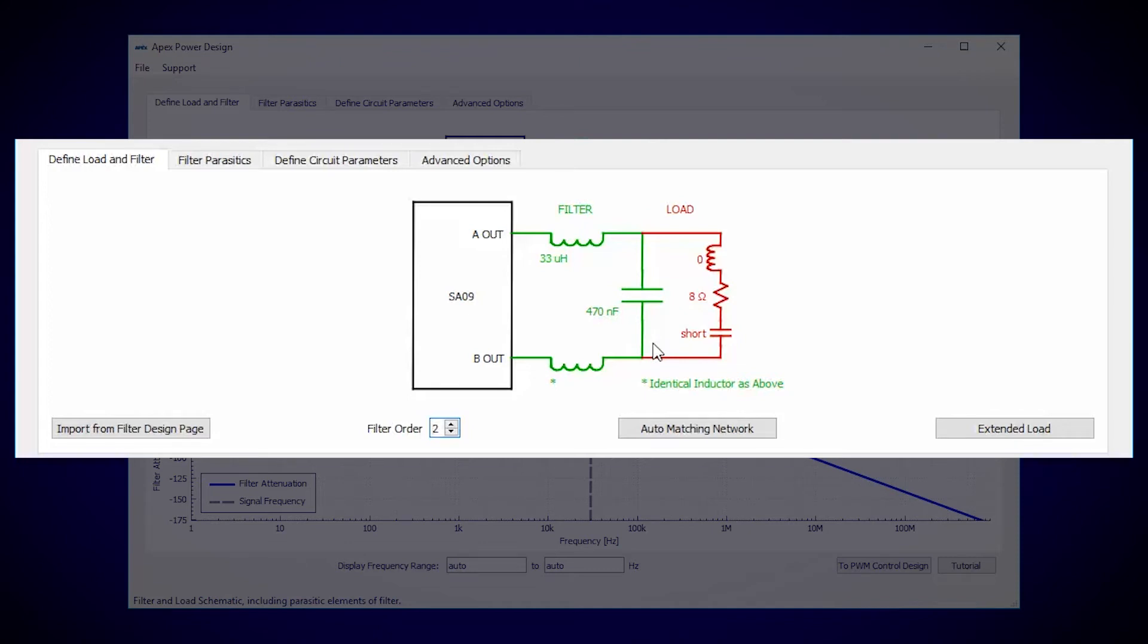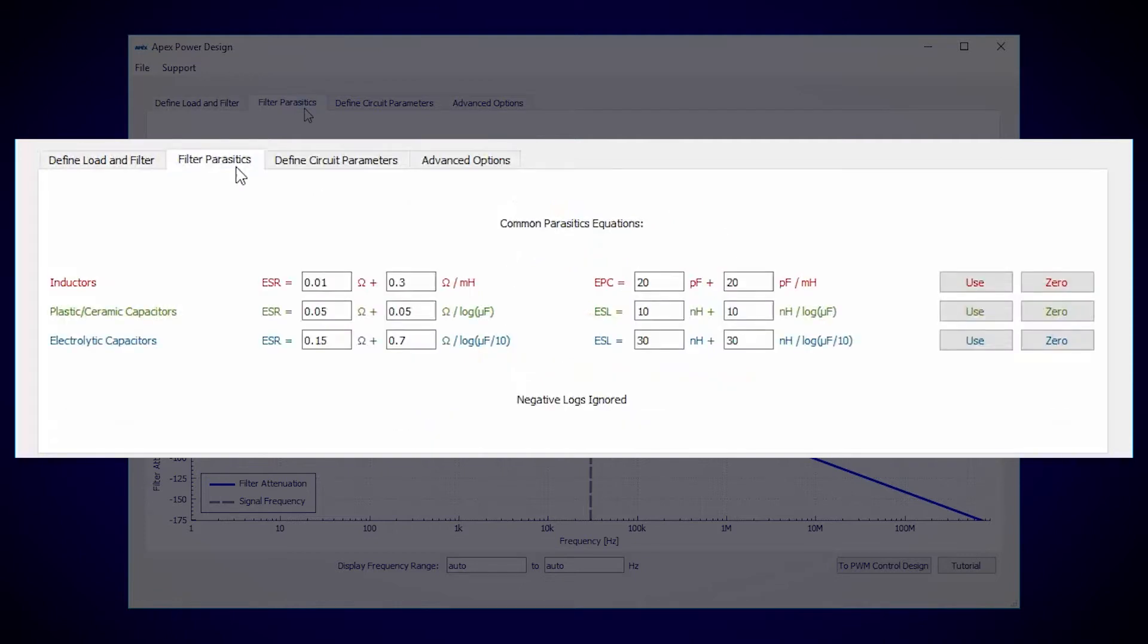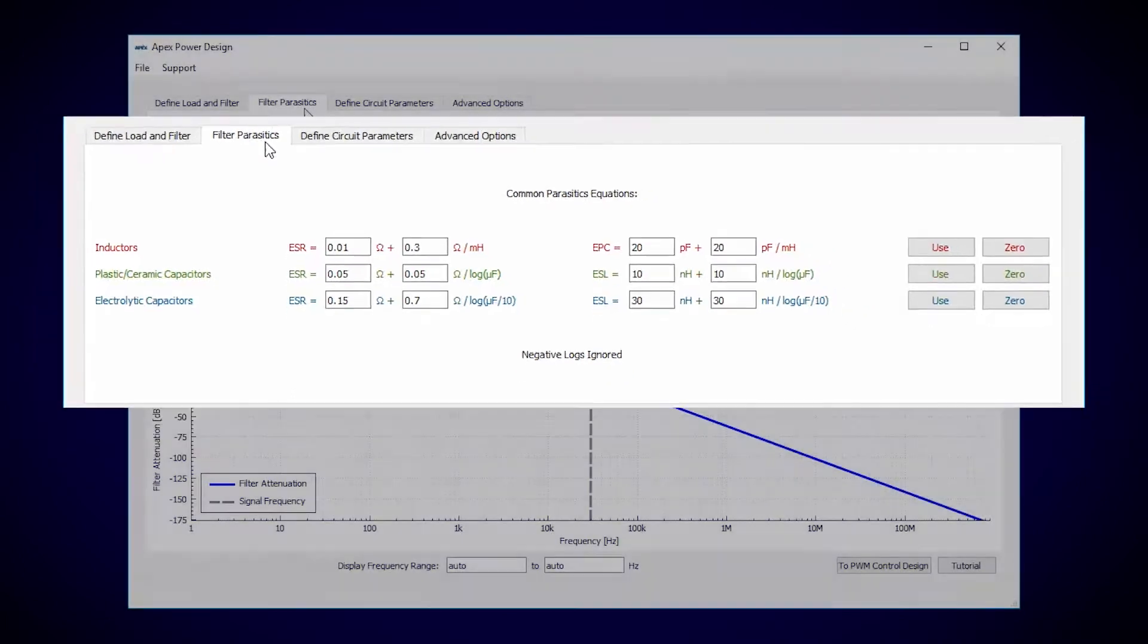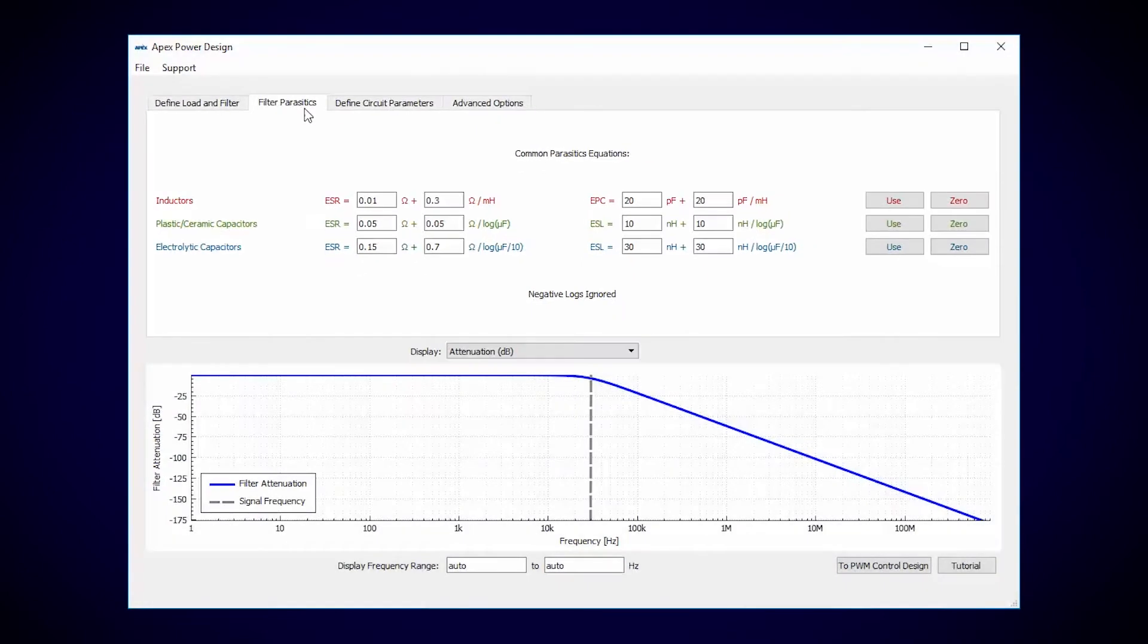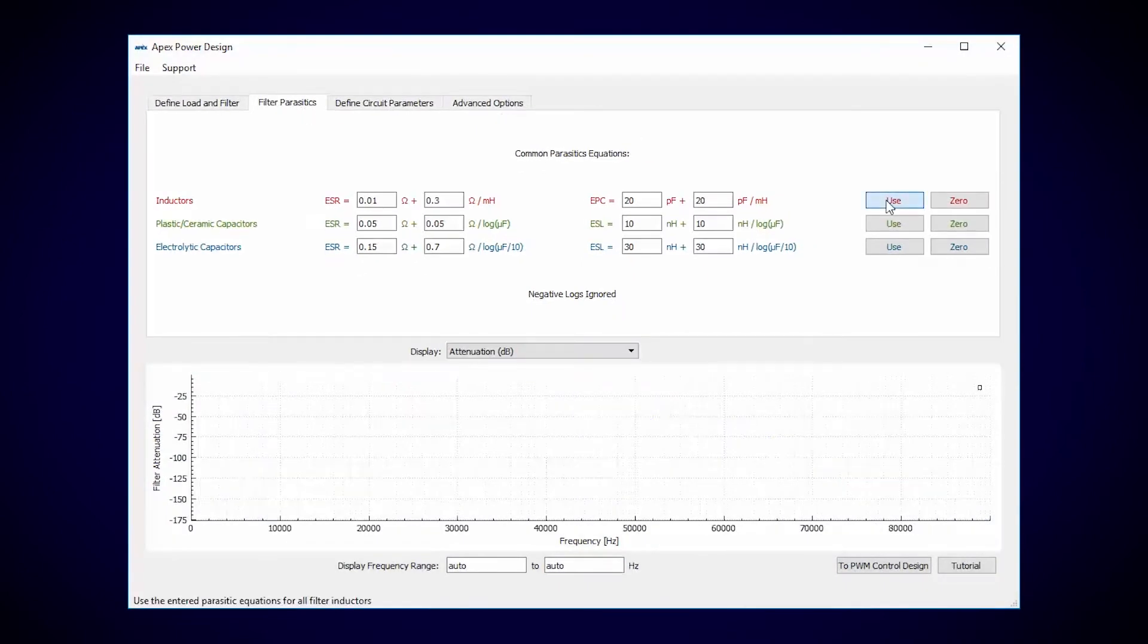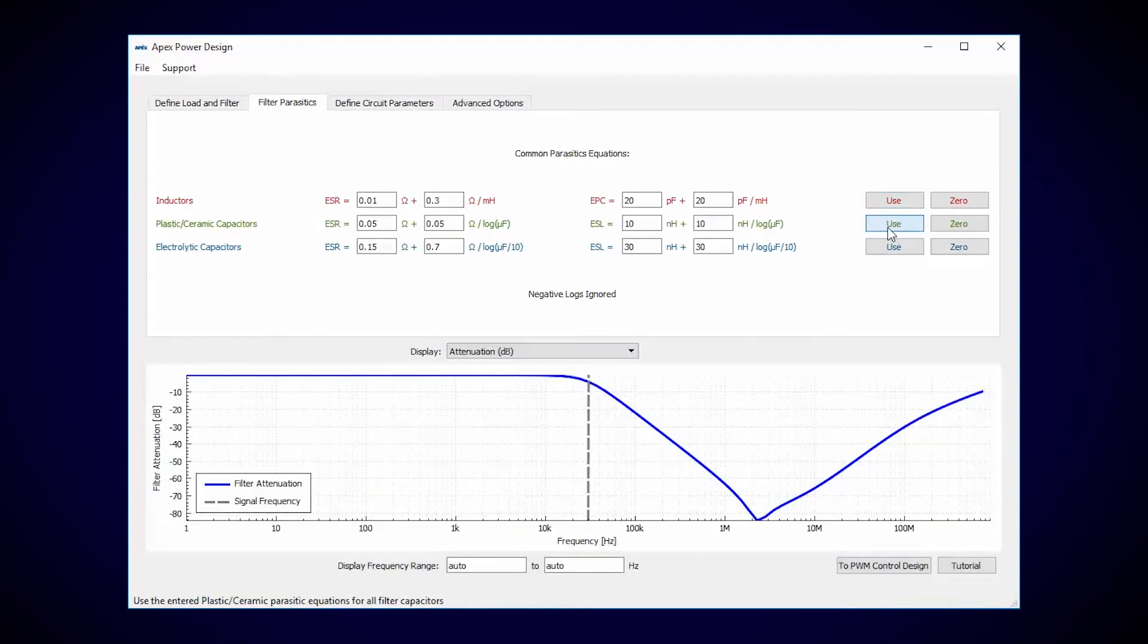So right from Power Design you can click the Filter Parasitics tab and add the R's, L's, and C's that we neglected last time. Power Design provides these default equations as a guideline to help you get some first-pass estimates. I'll use the default equations for inductors and ceramic capacitors.